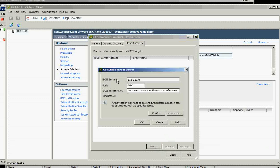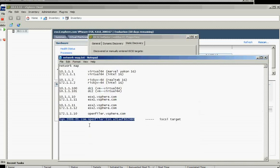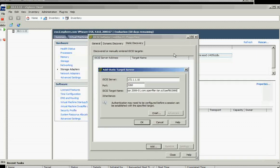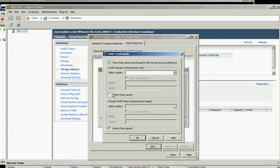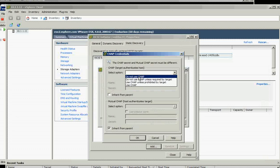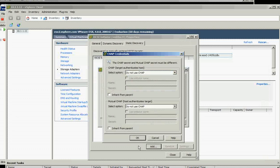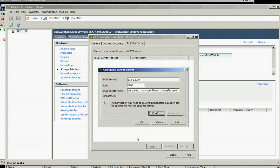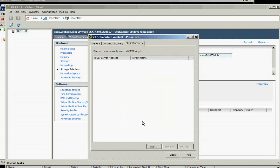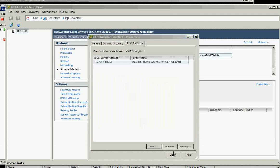So I put the iSCSI server which is dot 10, and the target that I saved before, and then for CHAP I will choose CHAP. And then I click OK, and it should come out there. It will discover it. Yes, it's discovered it, and then just close it.